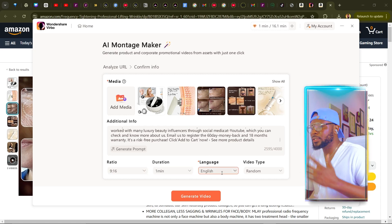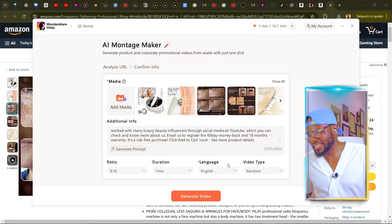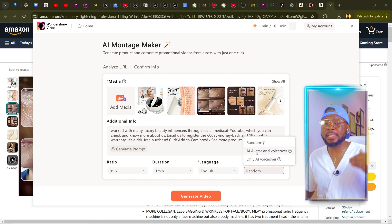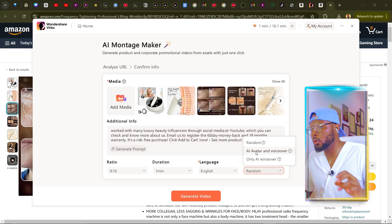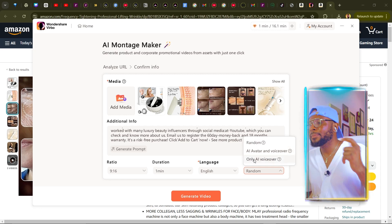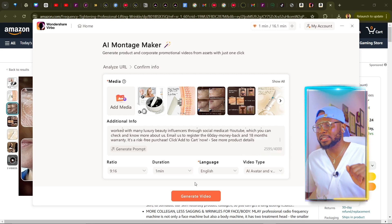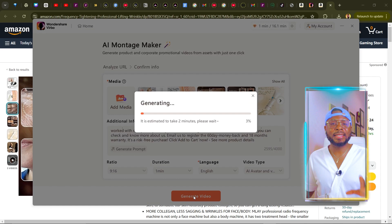Set the duration to one minute, and leave the language at English, but you can select other languages depending on your country. The good thing is you don't get charged extra for choosing a different language, so you can have multiple accounts — an English account, a Filipino account, a French account, and so on. For video type, you can select random, or go with AI avatar and voiceover, where someone will be talking about the products, or you can use only AI voiceover. For this tutorial, I'll use the AI avatar and voiceover. Now click on Generate Video and let this AI take a few minutes to generate the video.